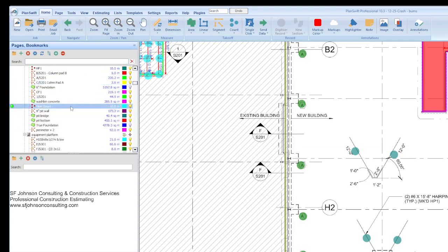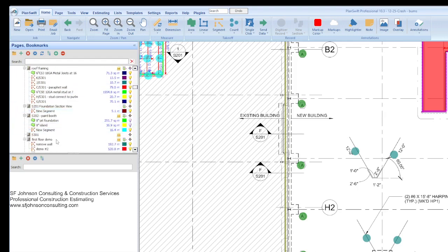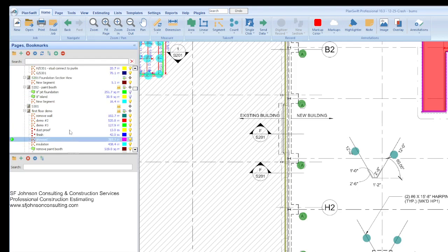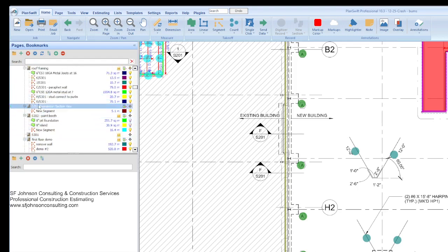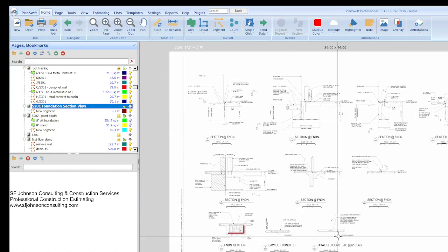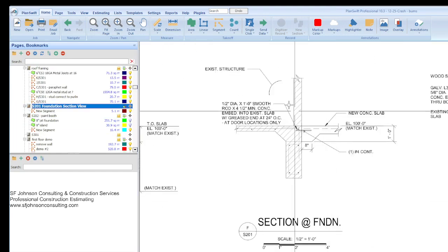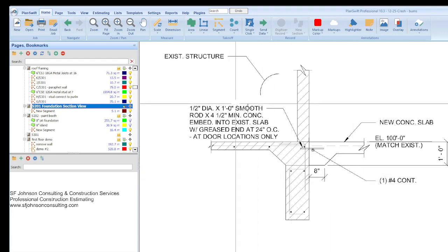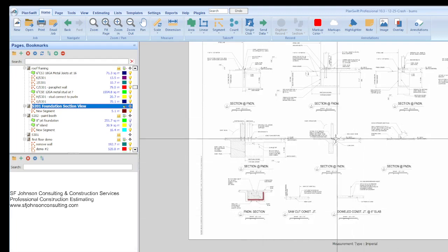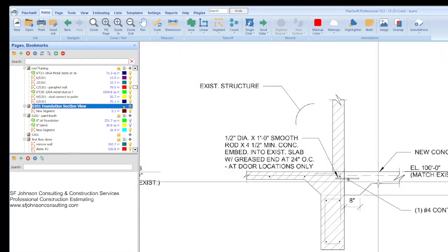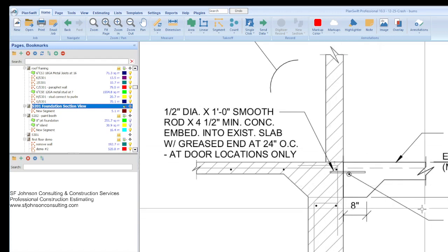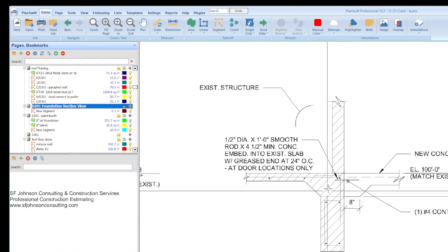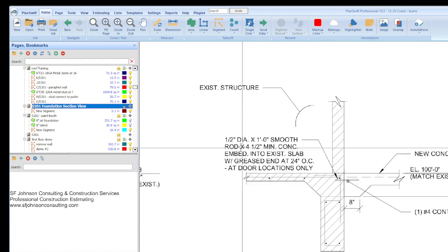And so this section view, F over S201. So we'll look at that one first. F as in Frank, over S201. So we go to page 201 section. And so, this is the existing building, this is the new building. And so anytime we do have that, we're going to have some dowels that secure new to existing.